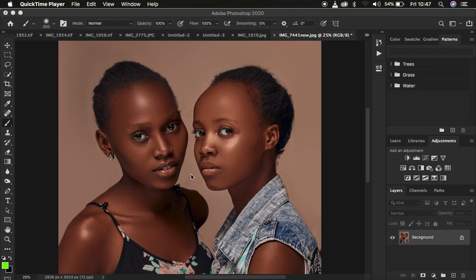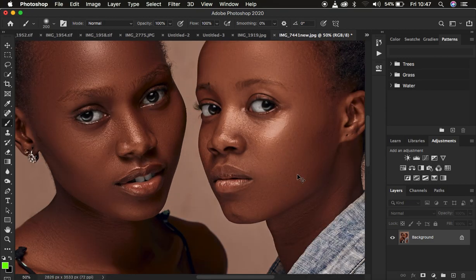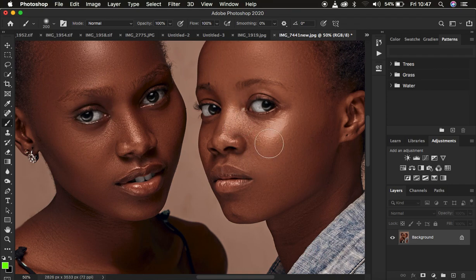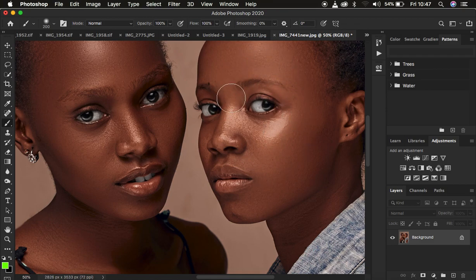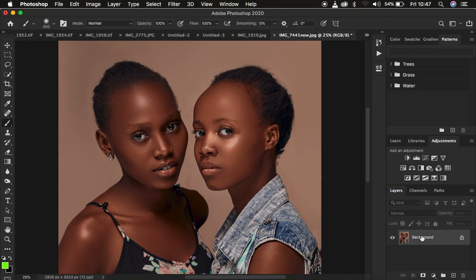The reason for sharpening is because you can see that this first model is slightly in focus and this second one is out of focus, and we want to bring the details back and sharpen this second model. So what I'm going to do is come to the background layer.